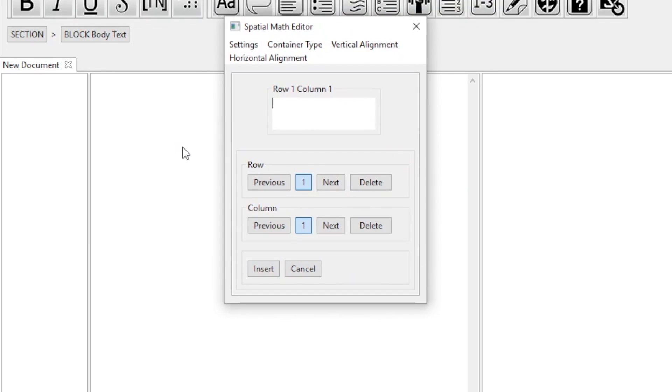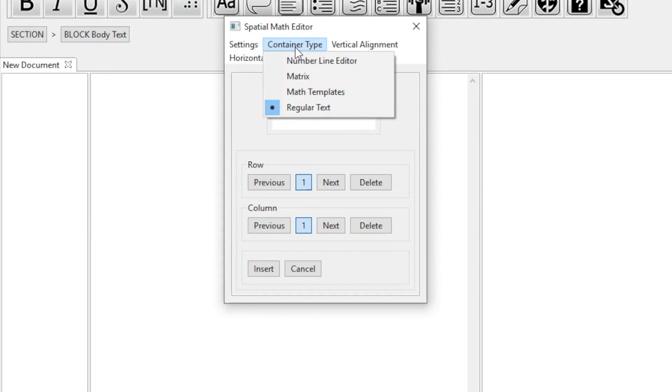This blank box is for when you need plain text to appear on the same line as your spatial math. So we don't need to worry about it right now. Let's go to Container Type in the menu for this dialog and select Math Templates.